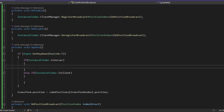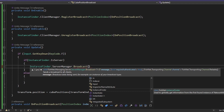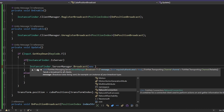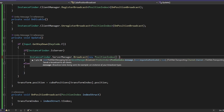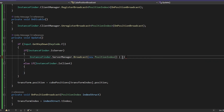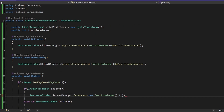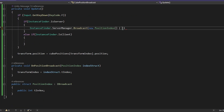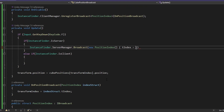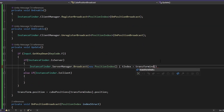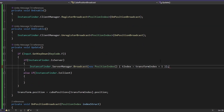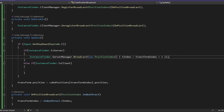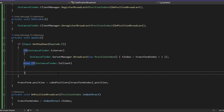In the server case, we do InstanceFinder.ServerManager.Broadcast and send in a new PositionIndex struct. When you have a struct you can populate it inline. We want to send our transformIndex plus one every time we press F, so we set tIndex to transformIndex plus one. This will work perfectly fine when we're the server, but obviously not yet when we're the client — but let's go test this anyway.